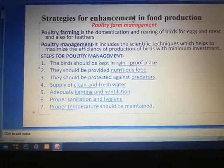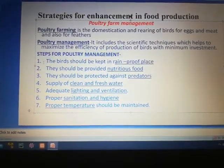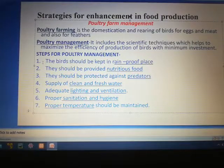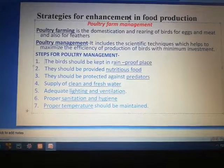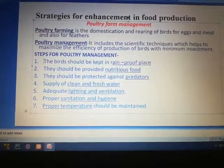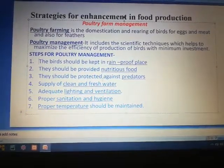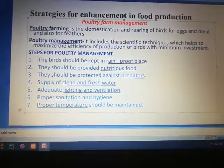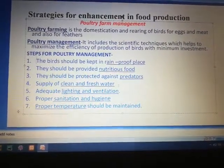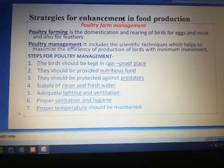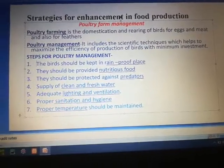Now we will see the steps for poultry management. The birds should be kept in rainproof places or proper sheds. They should be provided nutritious food and protected against predators. There should be a fresh supply of clean water continuously. Adequate lighting, ventilation, proper sanitation, hygiene, and proper temperature should also be maintained.